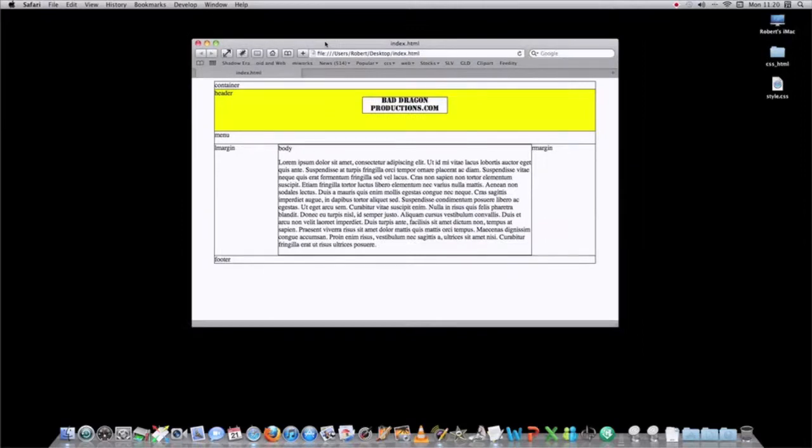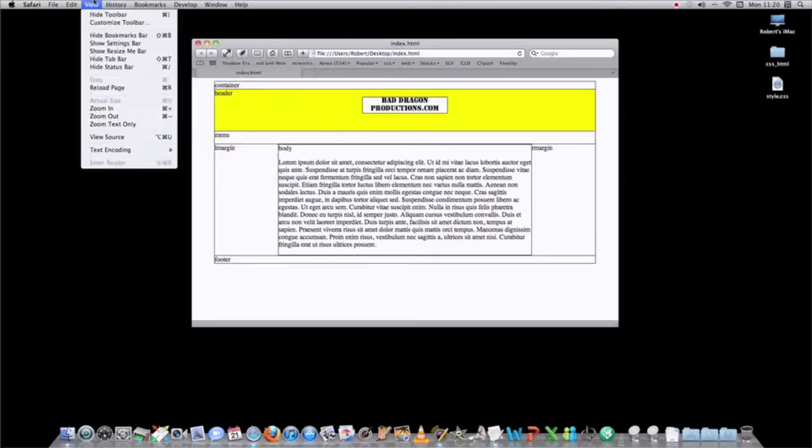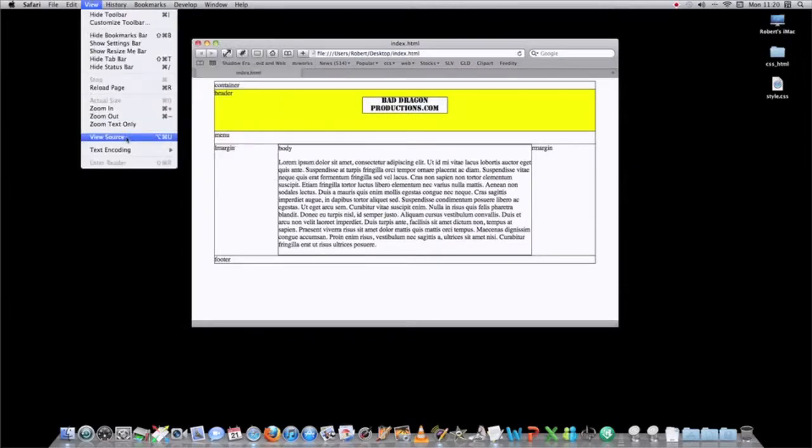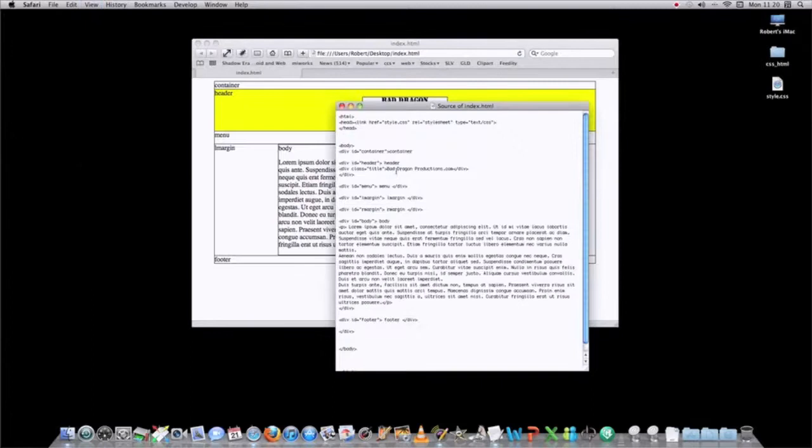And if you wanted to add to it, you'd have to go to view source, you'd have to copy all the source. Let's say you wanted to tweak this, you'd have to copy all the source.